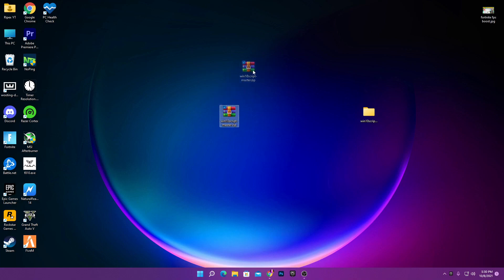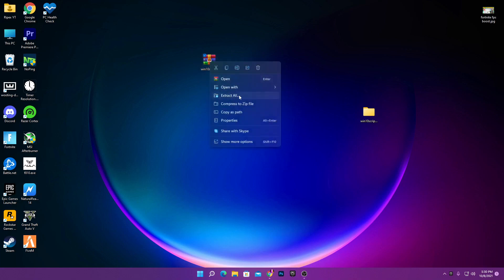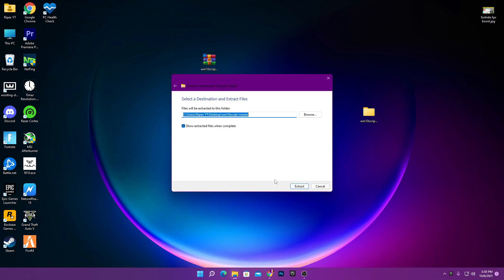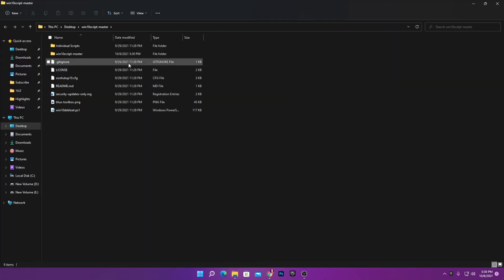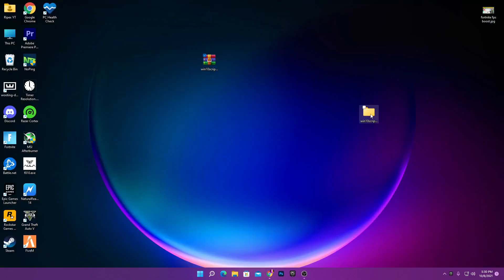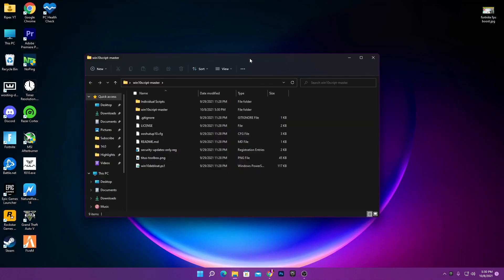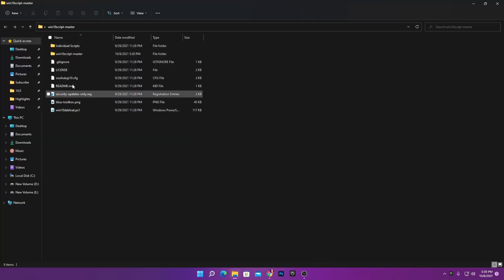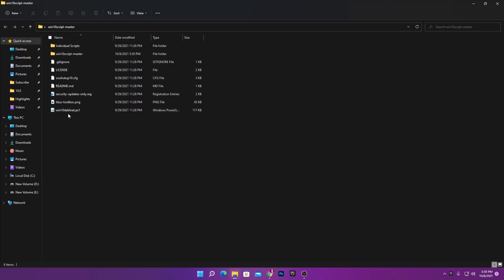Once you have downloaded the software on your PC, you will get a zip file. Simply right-click it, click 'Extract All', then click Extract. You will get a folder on your PC — here's the Windows 10 Script Master folder which I already have here.